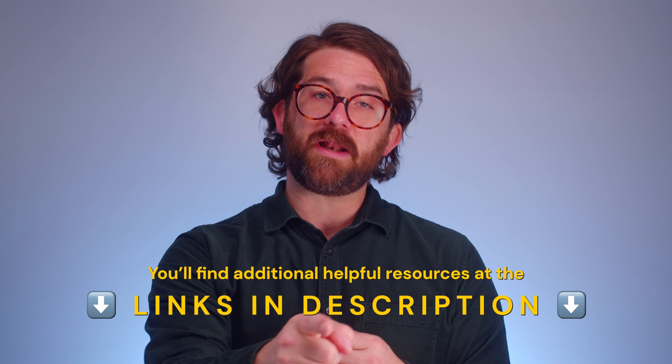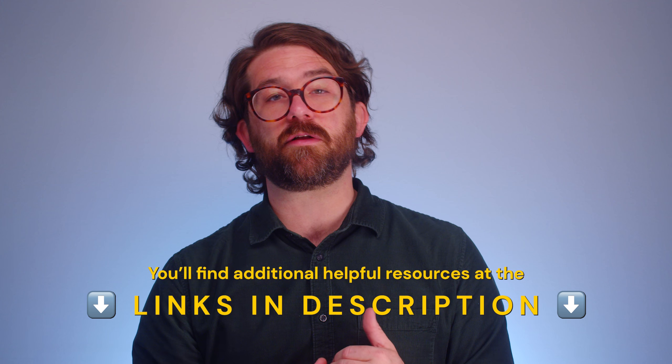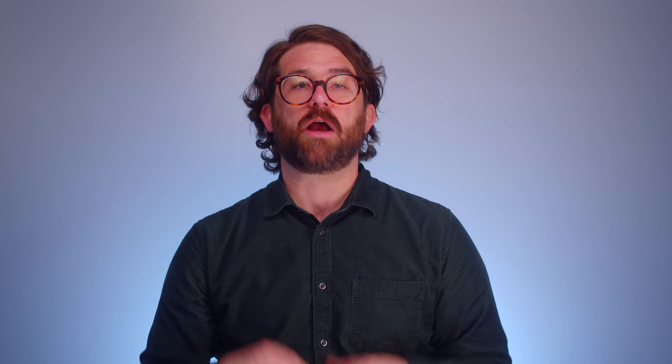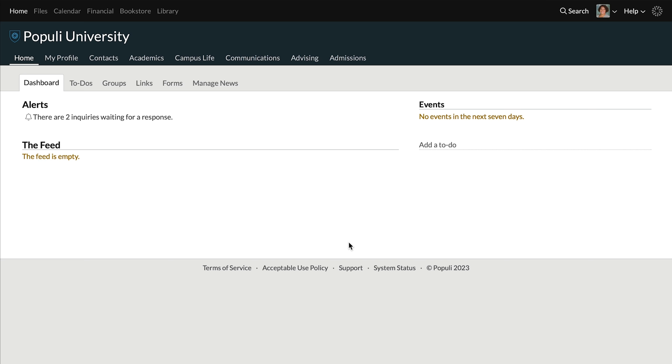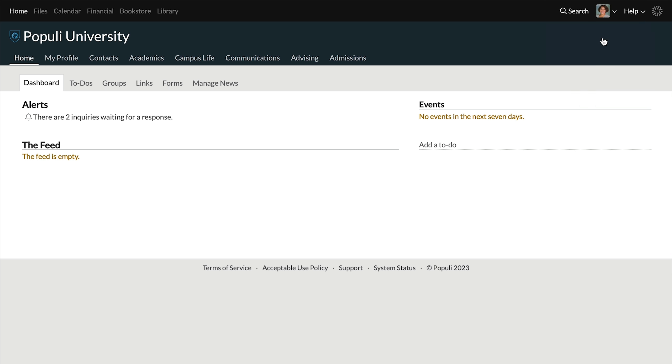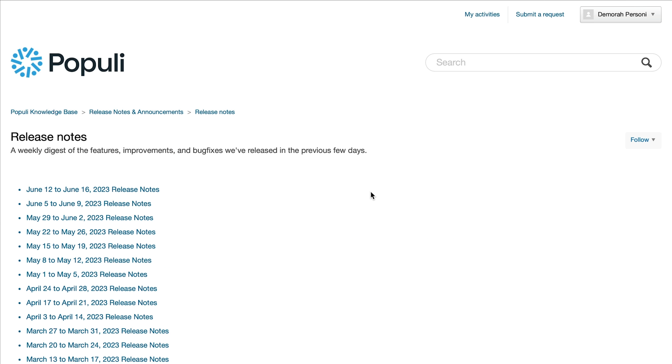We've seen plenty, but as we mentioned, we have a helpful article on this and you'll find that linked in the description. A great way to keep up with updates and improvements to Populi as a software is via our weekly release notes. Those go out on Friday and you can follow them in our knowledge base. To do that, when you're logged into Populi, click on help in the upper right hand corner, click search the knowledge base, then click release notes and announcements. Click on the heading for release notes and click follow. You'll receive an email when we post release notes there and that'll keep you on the bleeding edge of Populi features and improvements.